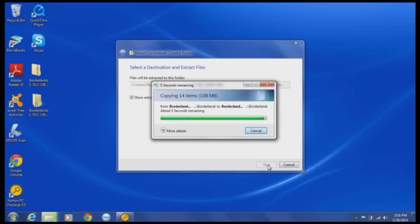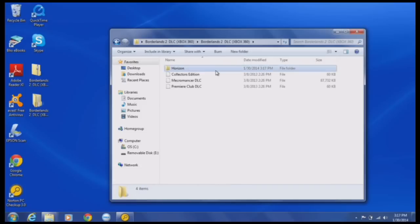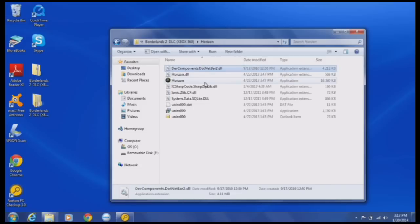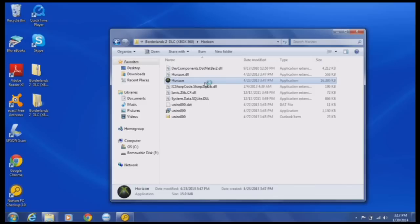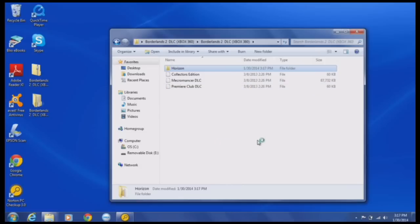Alright, now that this is open, you should want to open up Horizon. Open up Horizon real quick. Alright, and it ain't now.